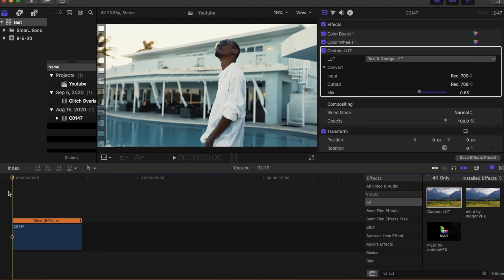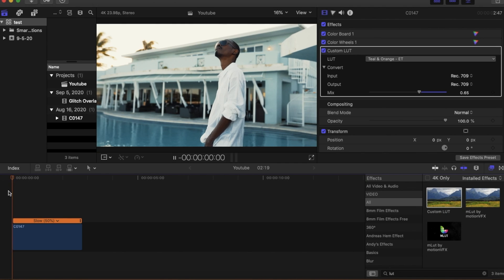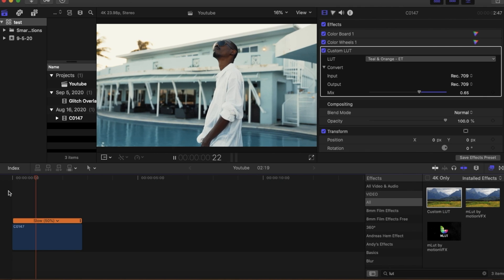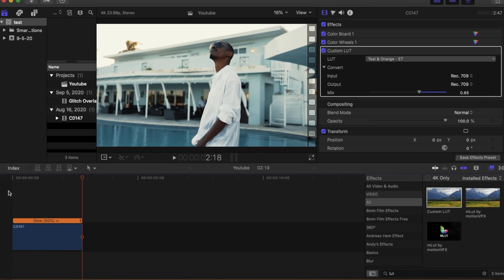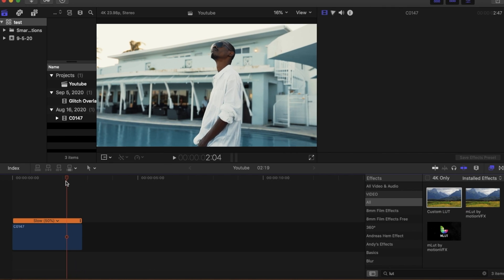What is up you guys, welcome back to another Final Cut Pro tutorial. Today I'm gonna show you this super dope glitch effect. You don't need any plugins, all you have to do is download the video in my description to get the glitch overlay. Shout out to the creators who made it and let's get started.